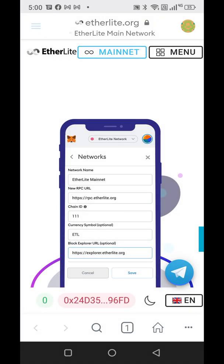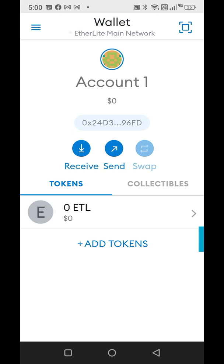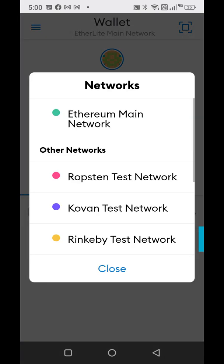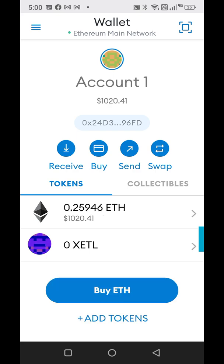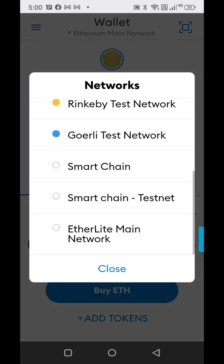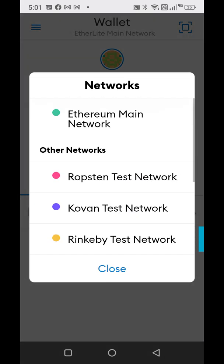Now go back into your wallet — see on the top here where it says wallet, just tap on that. Go back to Ethereum if that's what you're using to purchase your coins, otherwise you could use smart chain or whatever it is. When you get your coins they're going to be in Ethereum because Etherlight runs off of the Ethereum network, so you'll just change it back up here at the top.